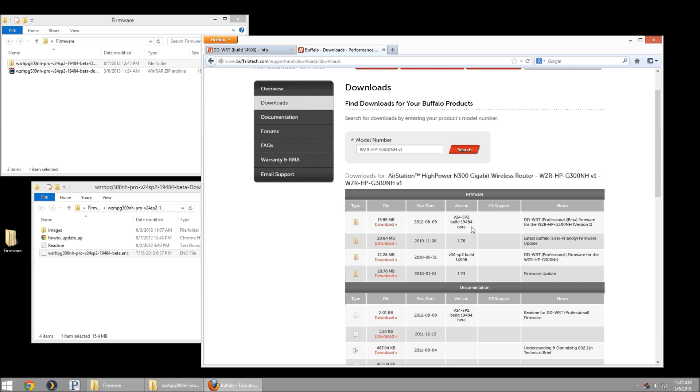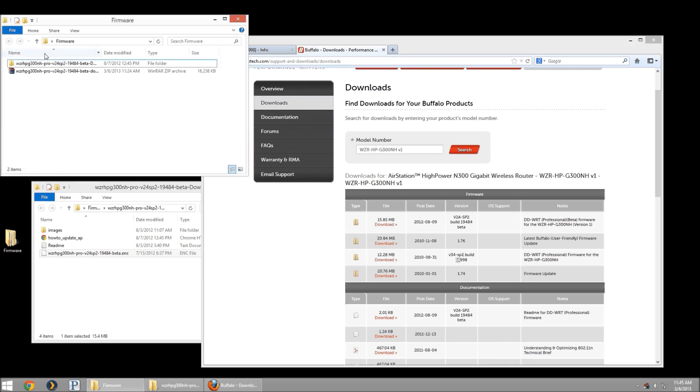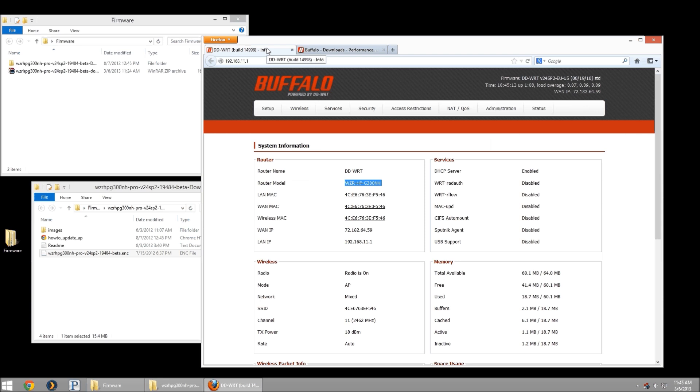In my case, that's a beta build. I could take a look at the 14998 build, which is actually what I'm using as the stable release. I downloaded the beta build already, so I didn't have to wait for that. And I'm going to head back to my router page.